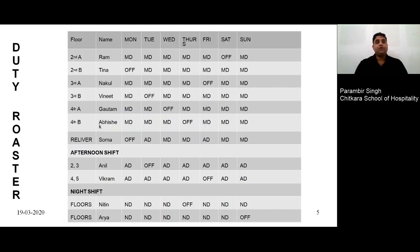The next slide is about the duty roster. Here you can see floor names: 2A, 2B, 3A, 3B, 4A, 4B. A and B represent different sections of the floor. There are also names of employees and days of the week. Three shifts are shown: morning shift, afternoon shift, and night shift. For the second floor, two sections — 2A and 2B — are covered by two persons. Similarly, 3A and 3B have two sections. In total, six employees are there in the morning shift.